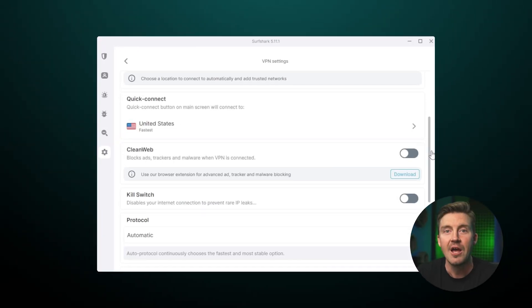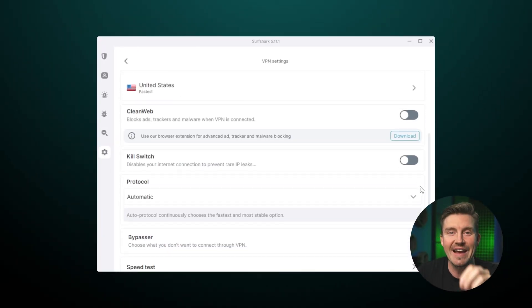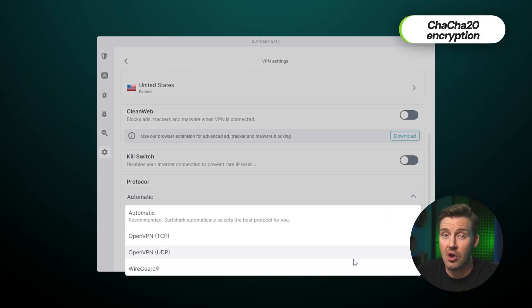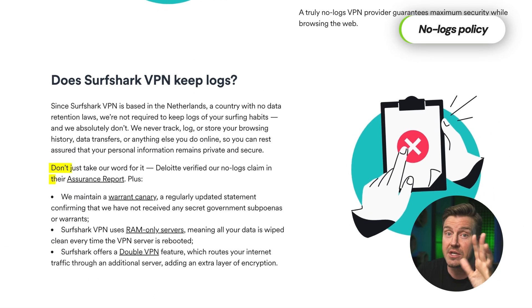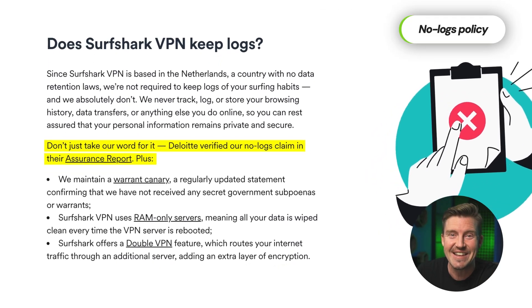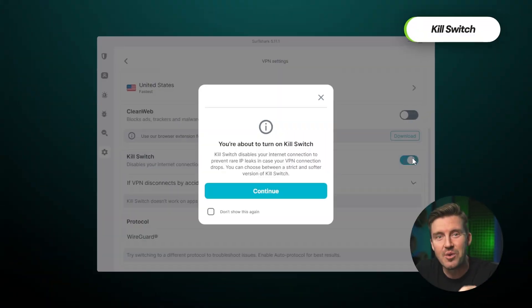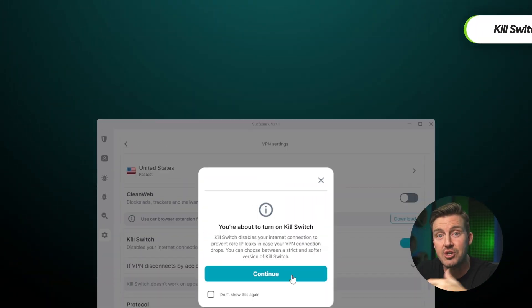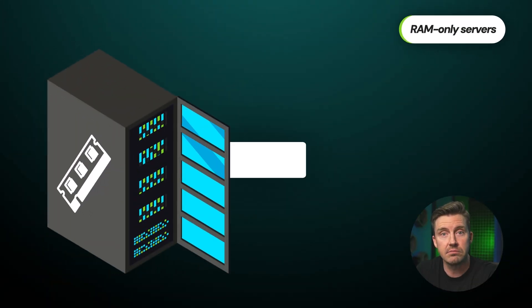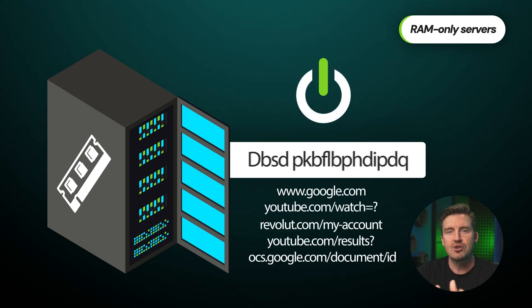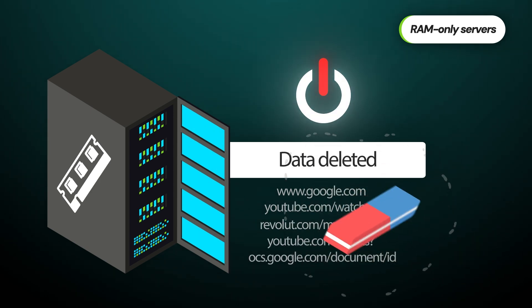All things considered, Surfshark antivirus has proven to be an effective tool, but the most exciting part of this subscription has got to be the VPN. Equipped with an excellent security foundation like strong encryption, a no-logs policy which has been audited by third parties, a kill switch, and even RAM-only servers which don't retain user data by design, Surfshark is miles ahead.